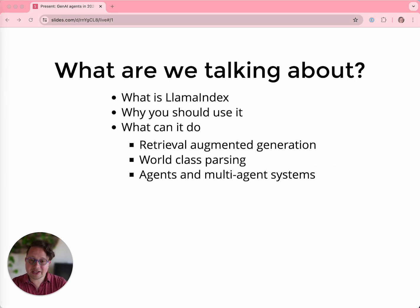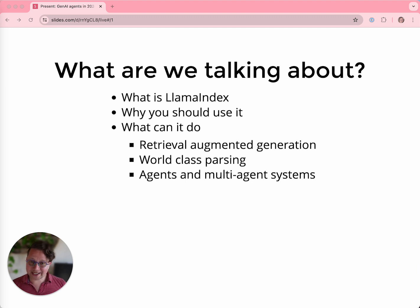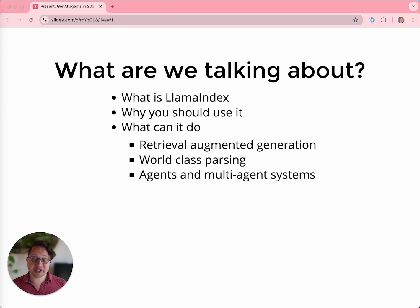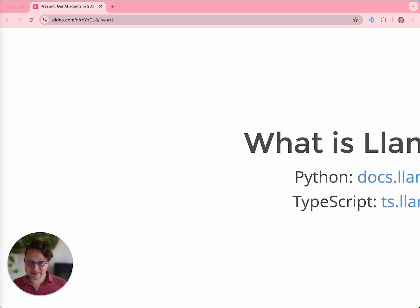Today I'm going to quickly introduce you to LlamaIndex, and in particular its agentic capabilities. I'm going to talk about what it is, what it can do for you, including retrieval augmented generation, world-class document parsing, structured data extraction, and autonomous agents.